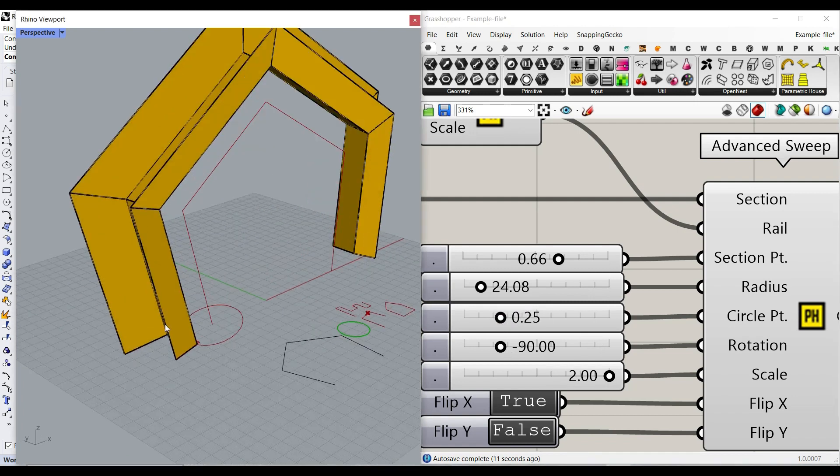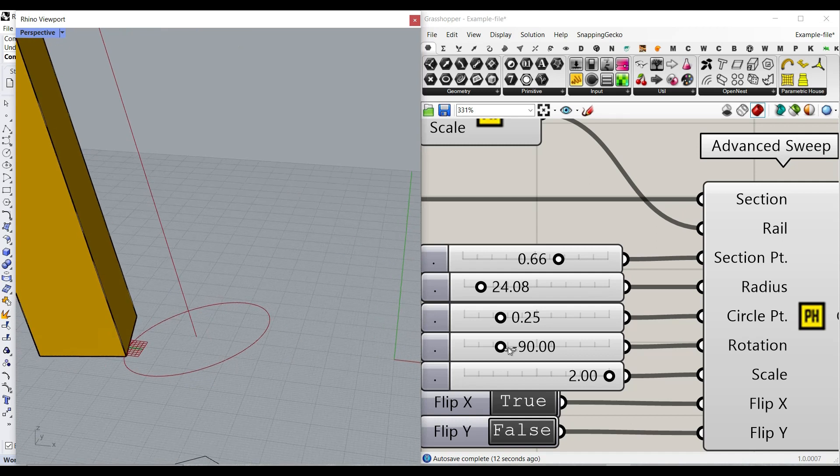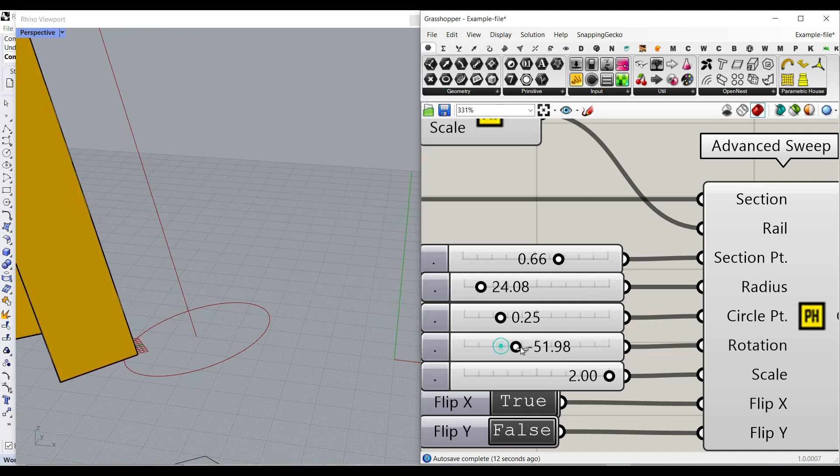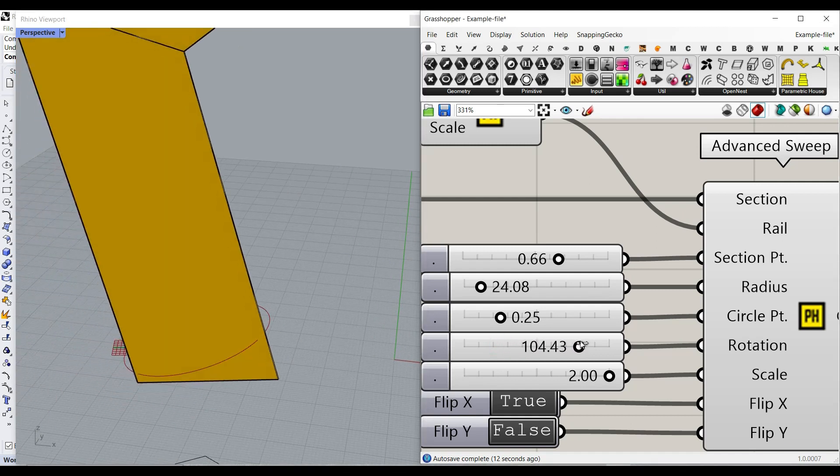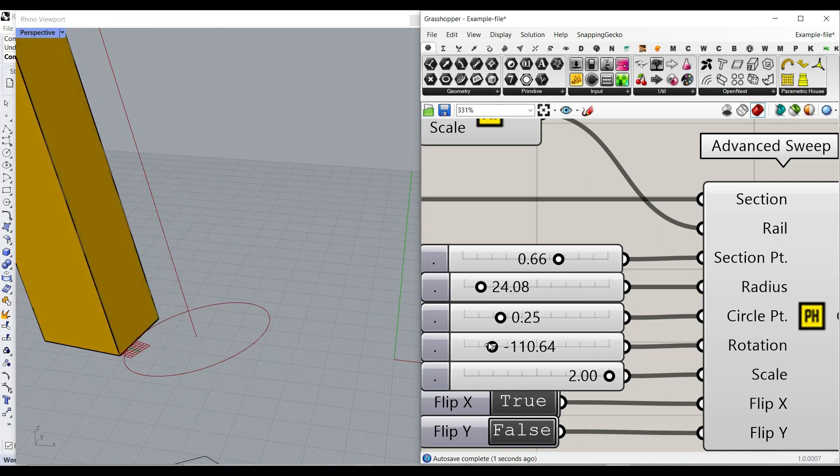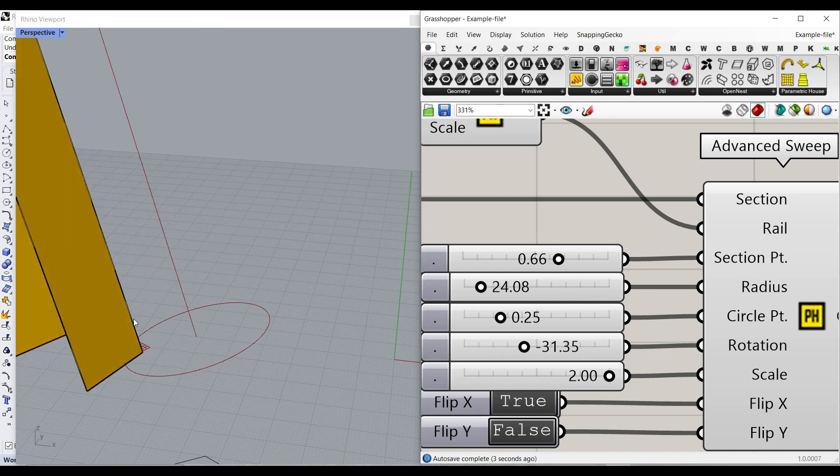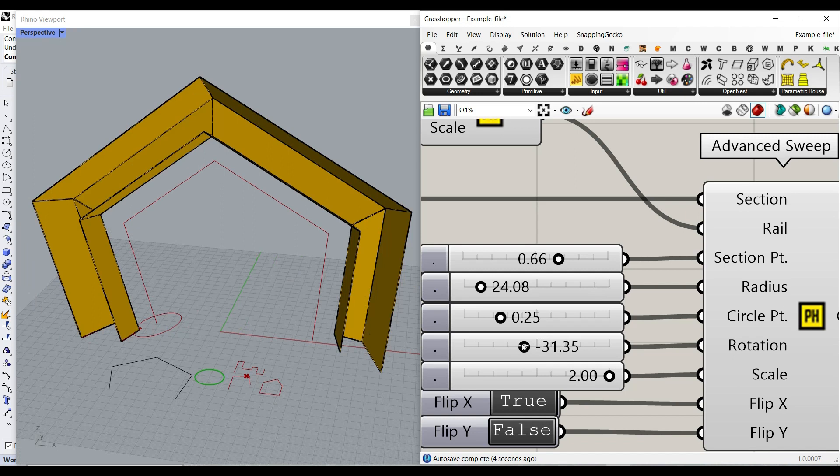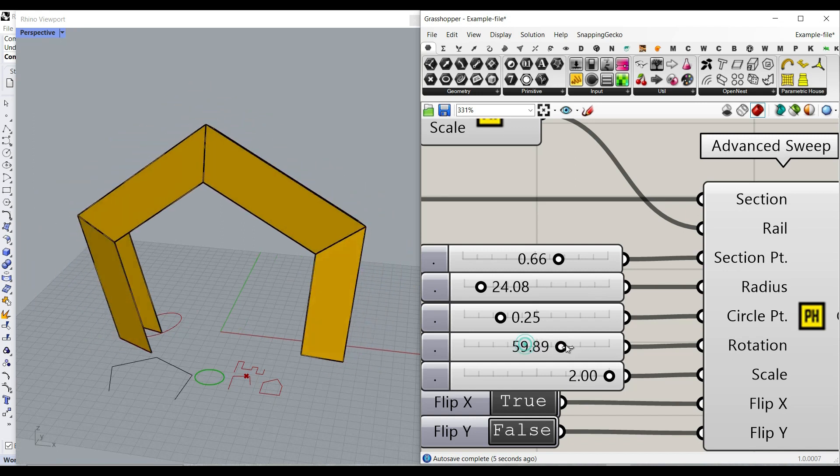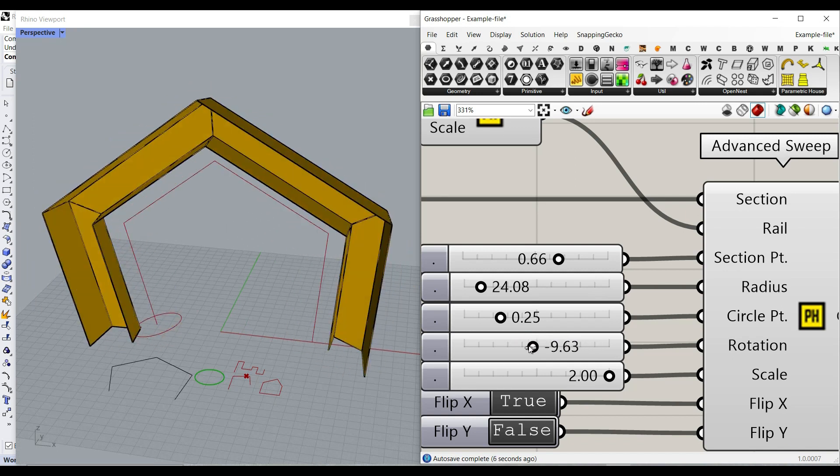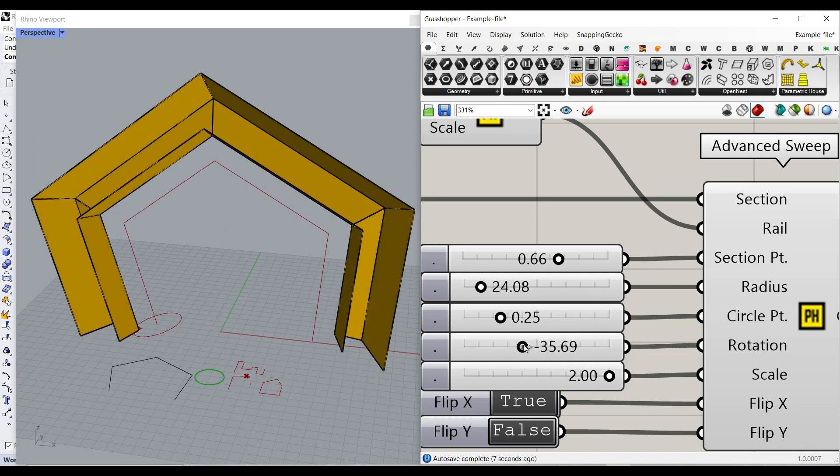And there is also another thing, which is a rotation. So I can also add a rotation to my section. And obviously, this is going to also update my final results.